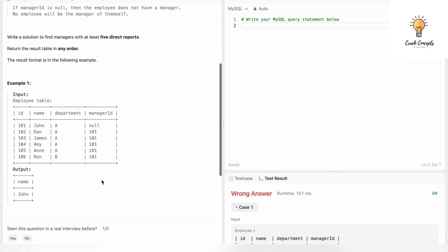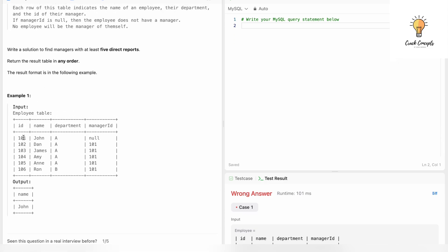Let's look at the example. In the sample Employee table, except employee 101, all the other employees have manager_id 101. There are five such employees that have manager_id 101, which means 101 is a manager with five direct reports. The output should be 'John' because employee 101's name is John.